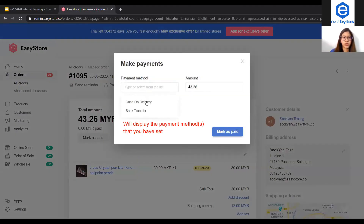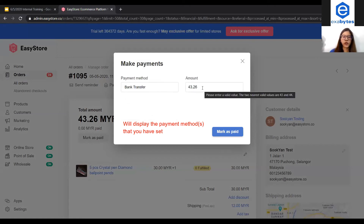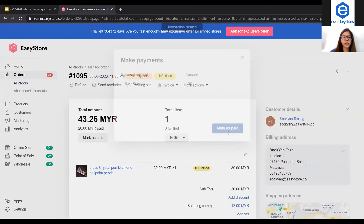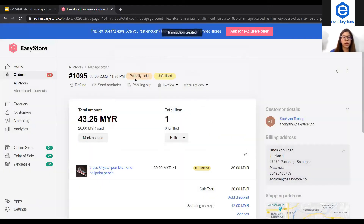Under here, I can choose either cash-on-delivery or bank transfer. Let's say bank transfer — the actual order amount is 43.26. I enter 20 and click mark as paid. The status will become partially paid.